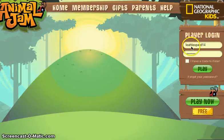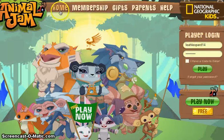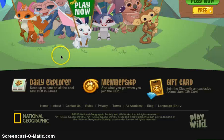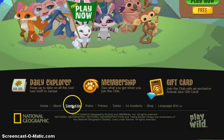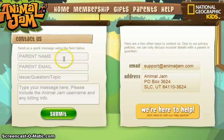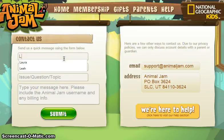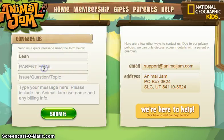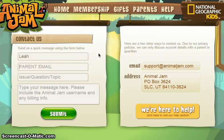Let's get started. First, you're going to want to be on the Animal Jam home page and scroll down and click 'Contact Us.' Then you're going to want to type your name and your parent's email.